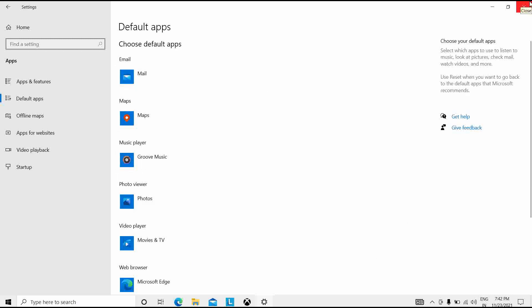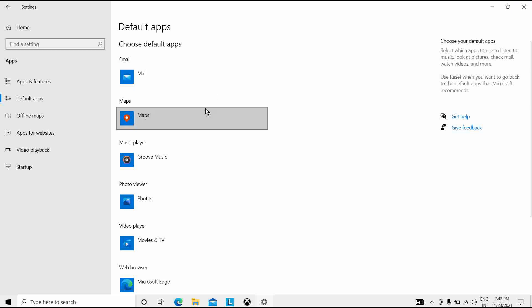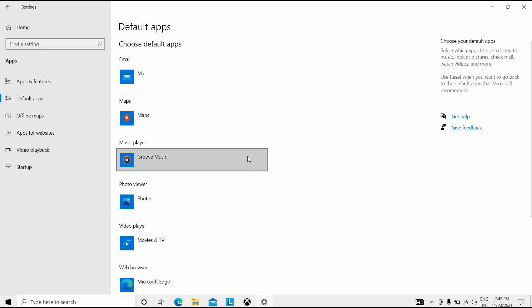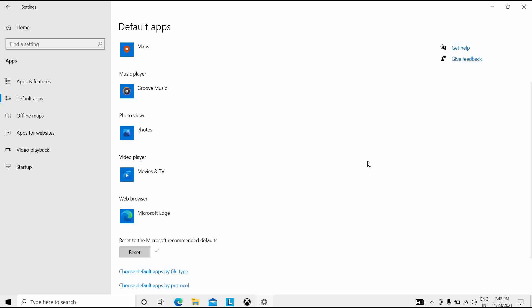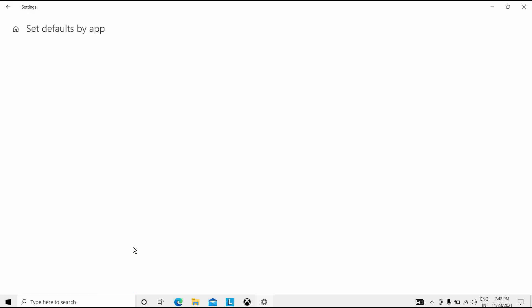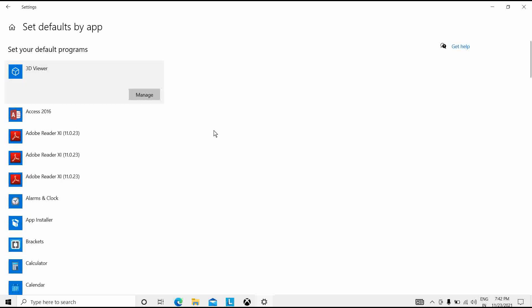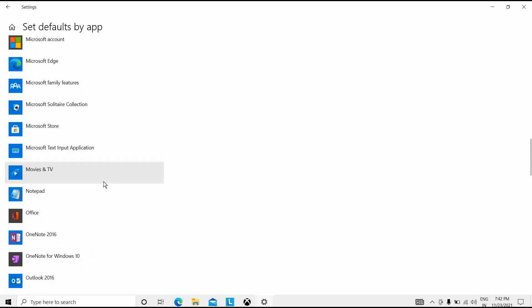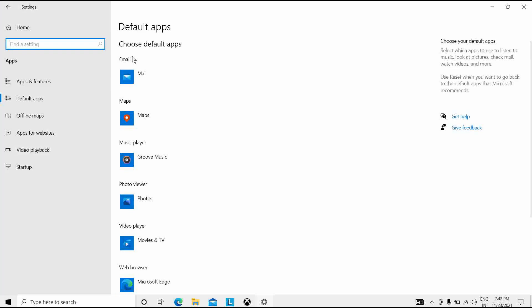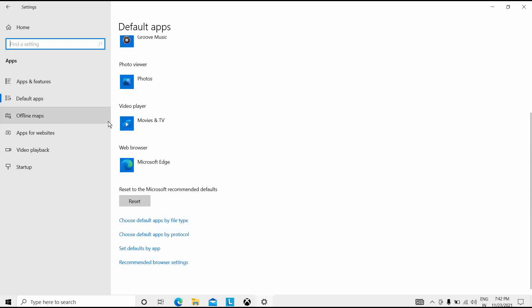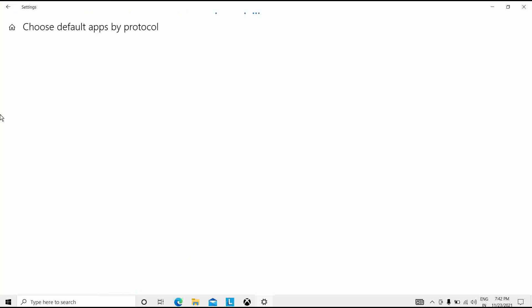Next, to reset a specific file type or protocol association in Windows 10, go to the Settings app and navigate to Default Apps. You can see here 'Set defaults by app.' Click on that to manage specific app associations. The next solution is to choose defaults by protocol.